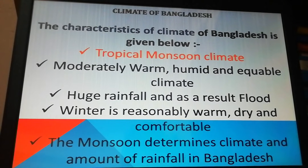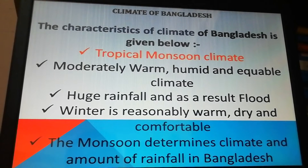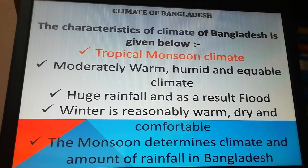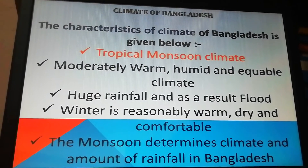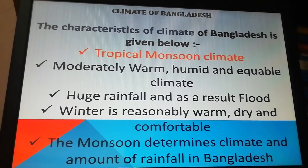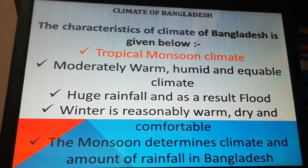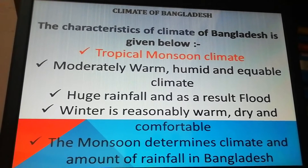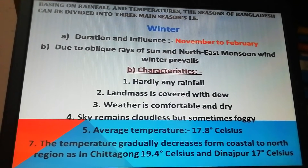The main characteristics of our climate are moderate, warm, humid, and equable — meaning the weather and climate conditions do not vary drastically throughout the year and remain almost consistent, which is very comfortable. We also get huge rainfall, and as a result floods sometimes strike different parts of the country. Winter is reasonably warm, dry, and comfortable. Monsoon actually determines our climatic characteristics. Monsoon means wind, and it is also synonymously used for rain in our Indian subcontinent.